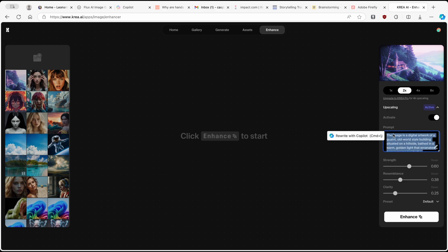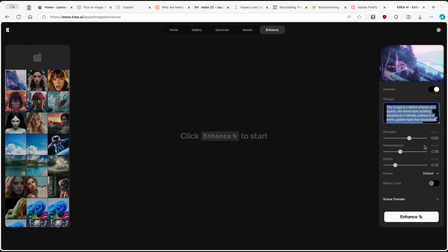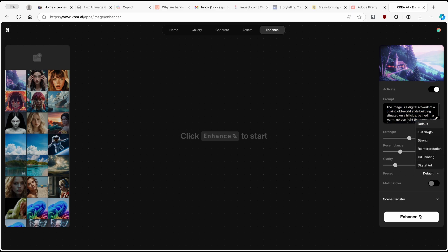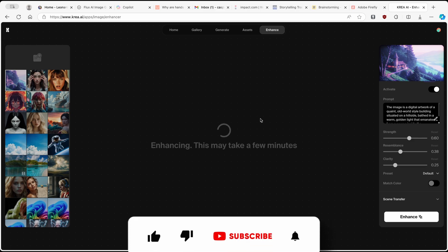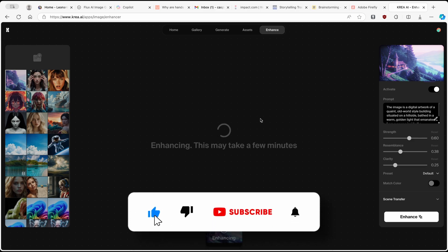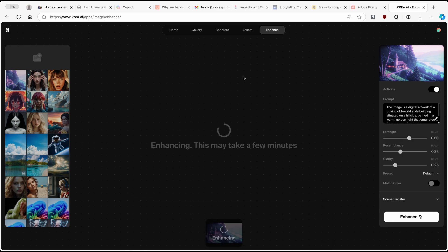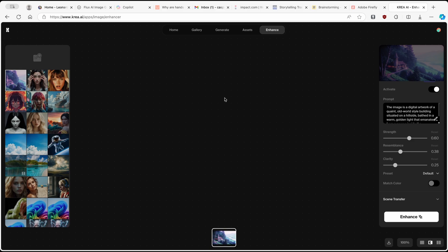There is also an amazing prompt showing what Krea understands the image represents. Below that, you have a few parameters like strength, resemblance, clarity, and presets, which is set to default — but you can put whatever you like. I'm going to click on Enhance and let's see what Krea.ai comes up with. If you like this type of content, make sure you smash the like button and subscribe to the channel if you haven't already.